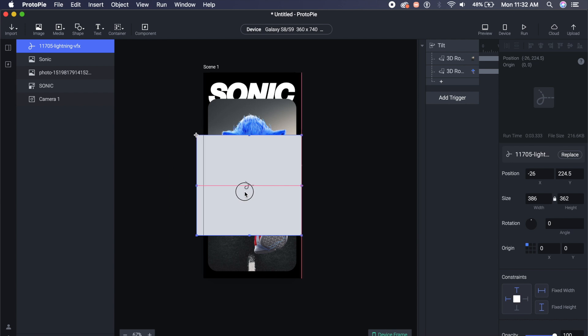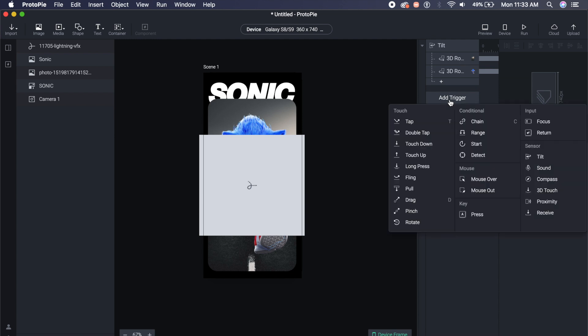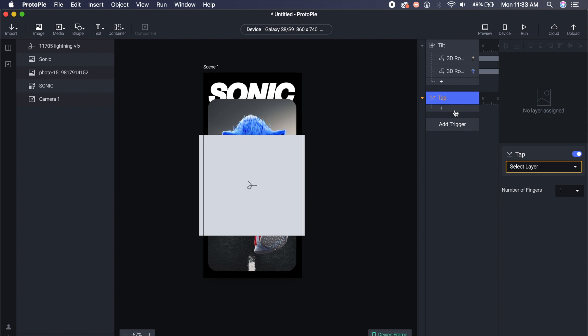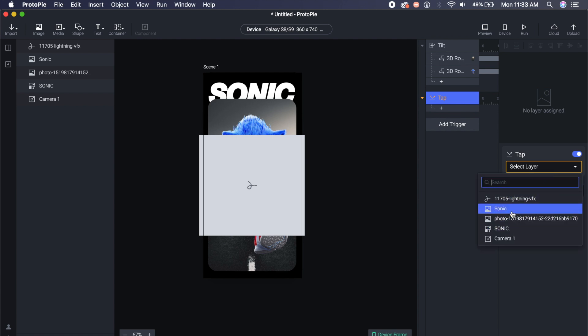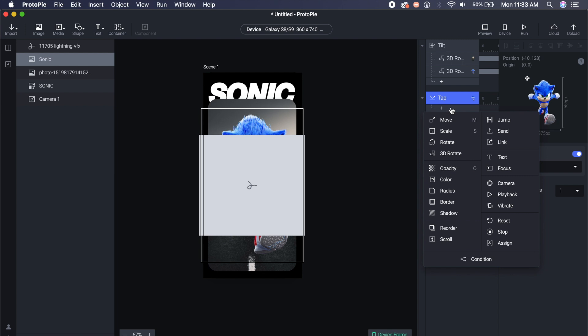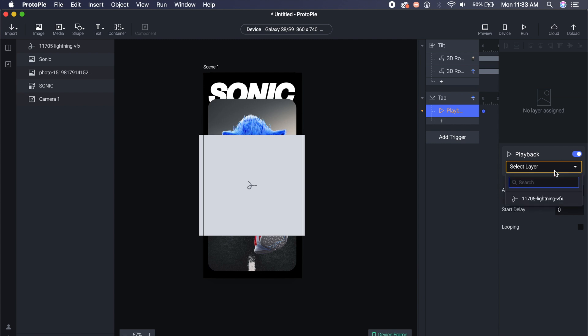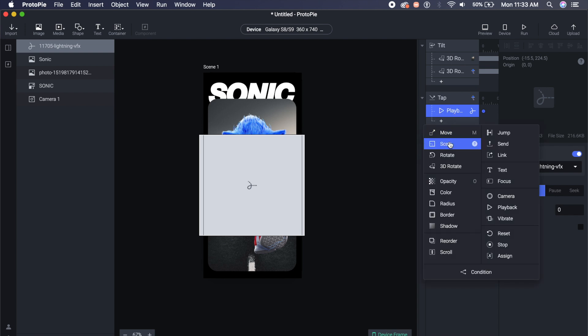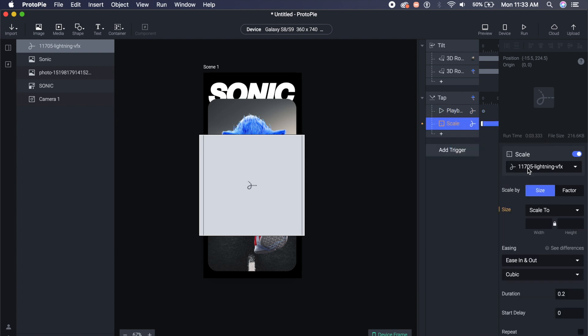Go back to add trigger. So in this add trigger what I'll do is click on tap. Tap will essentially allow us to animate certain things on pressing. I'll maybe click on something like Sonic, so if I click on Sonic the whole thing will animate. And I will select number of fingers to one. I'll go to this plus icon inside here. I will click on playback option. Now this playback option will allow us to select this lightning VFX, and it will essentially just play that animation or JSON file for us.